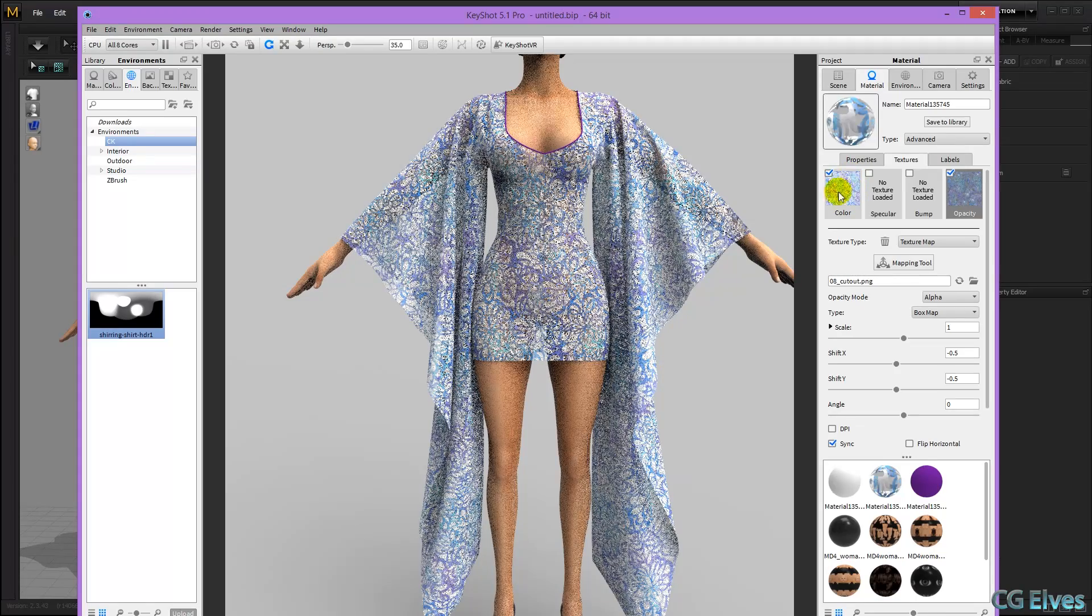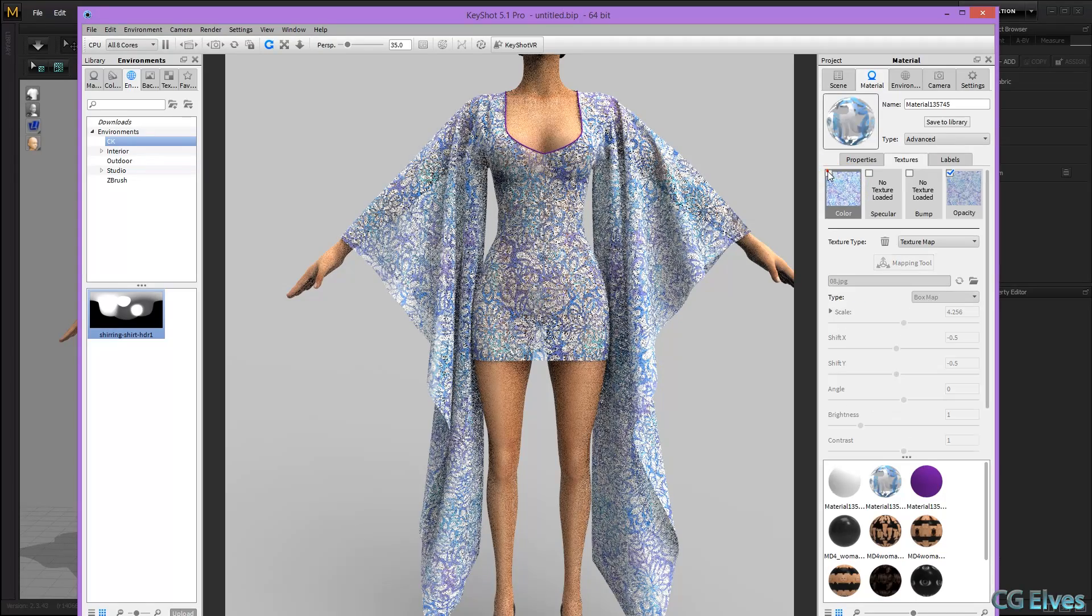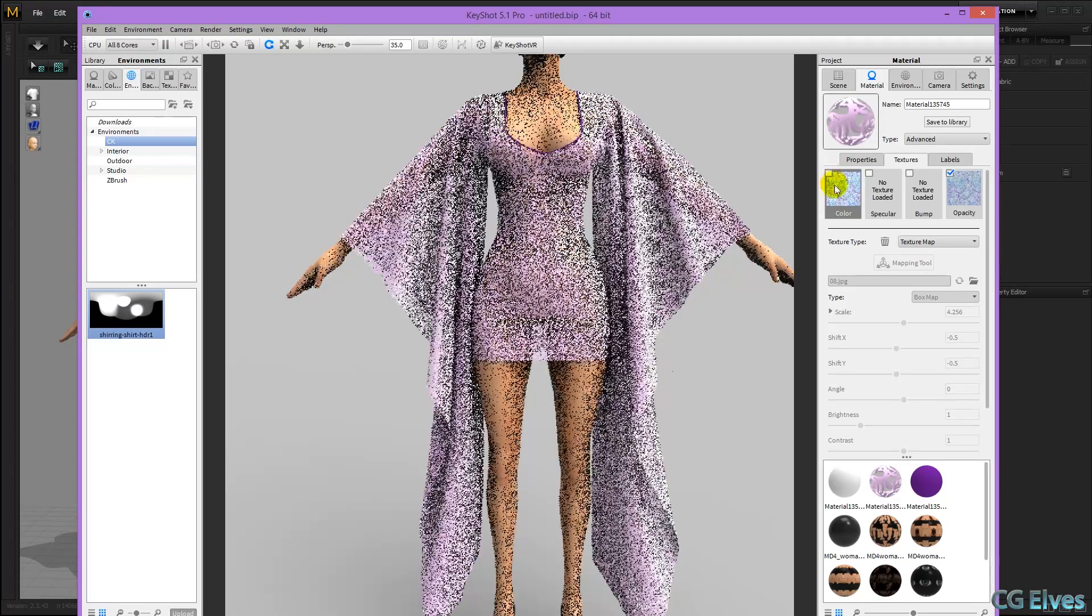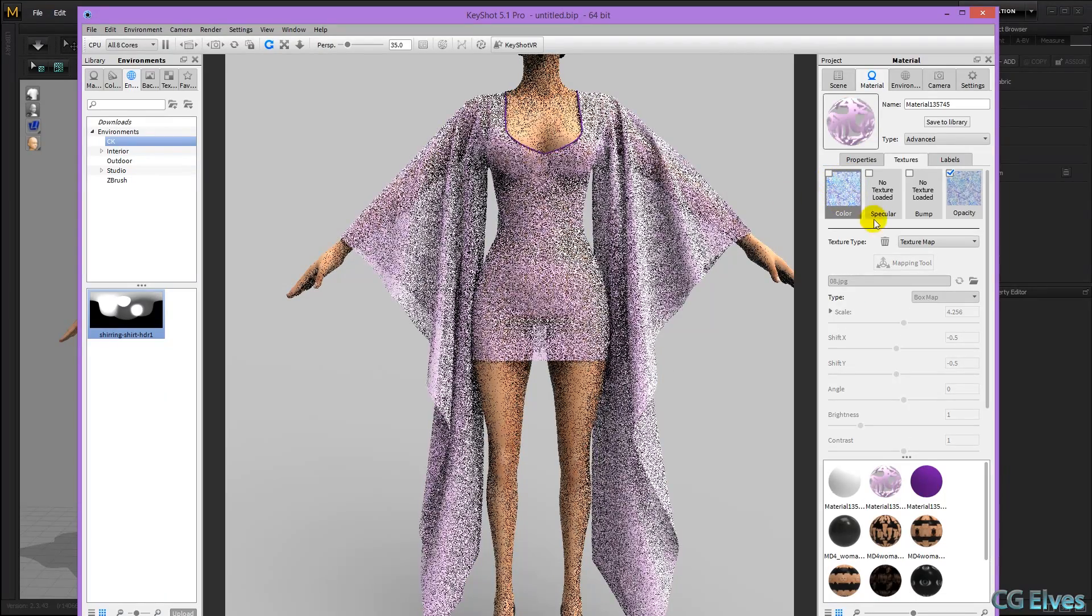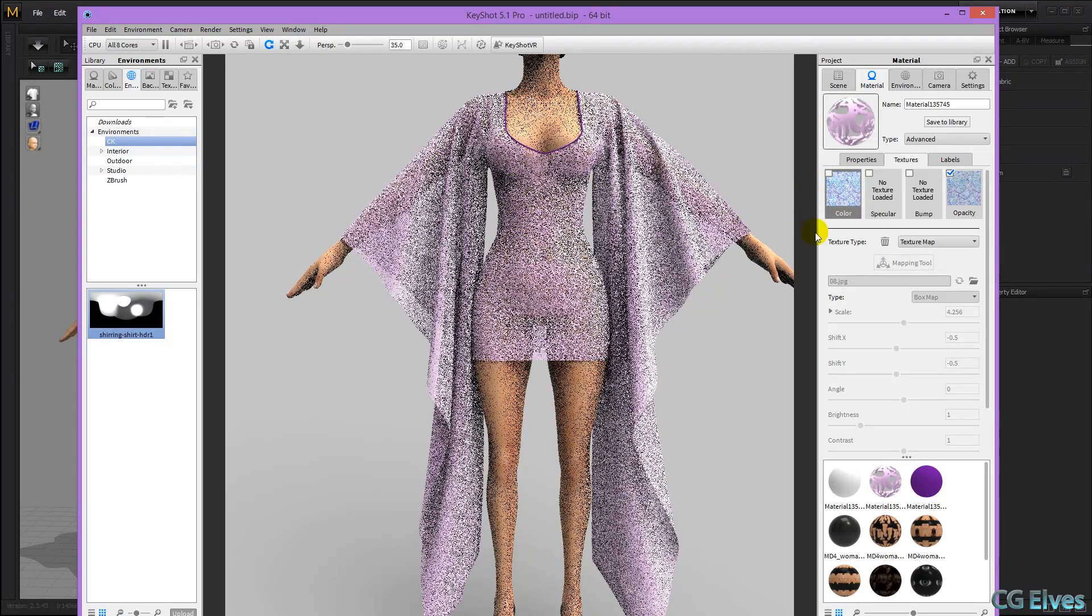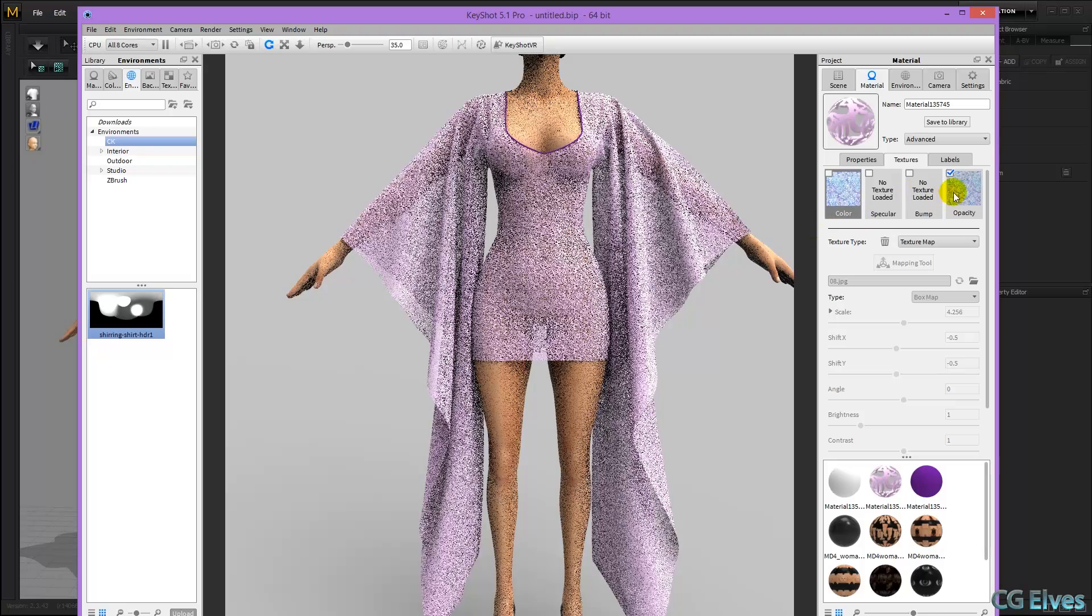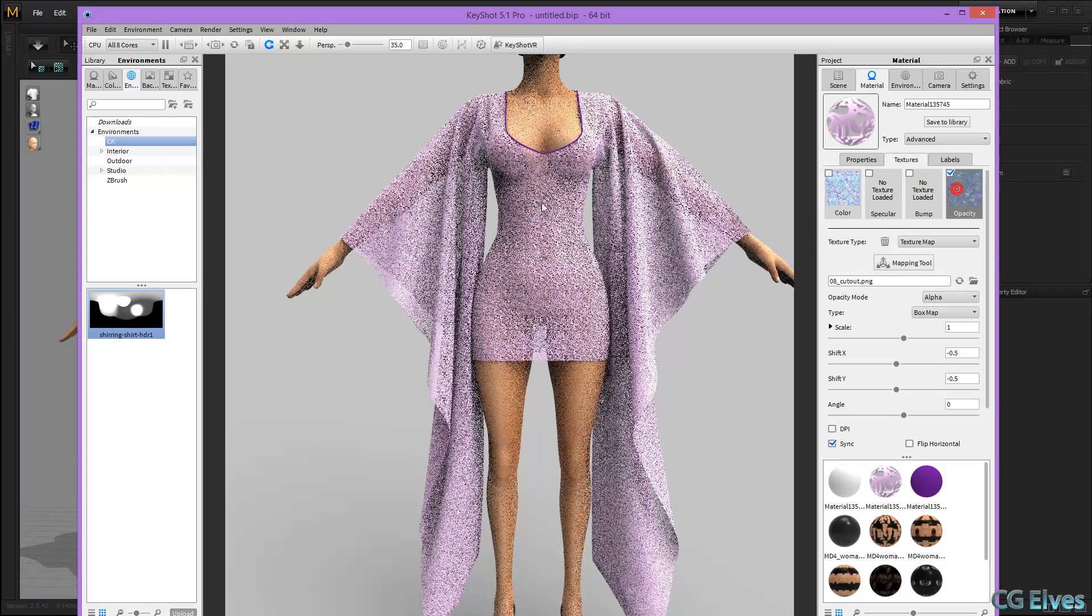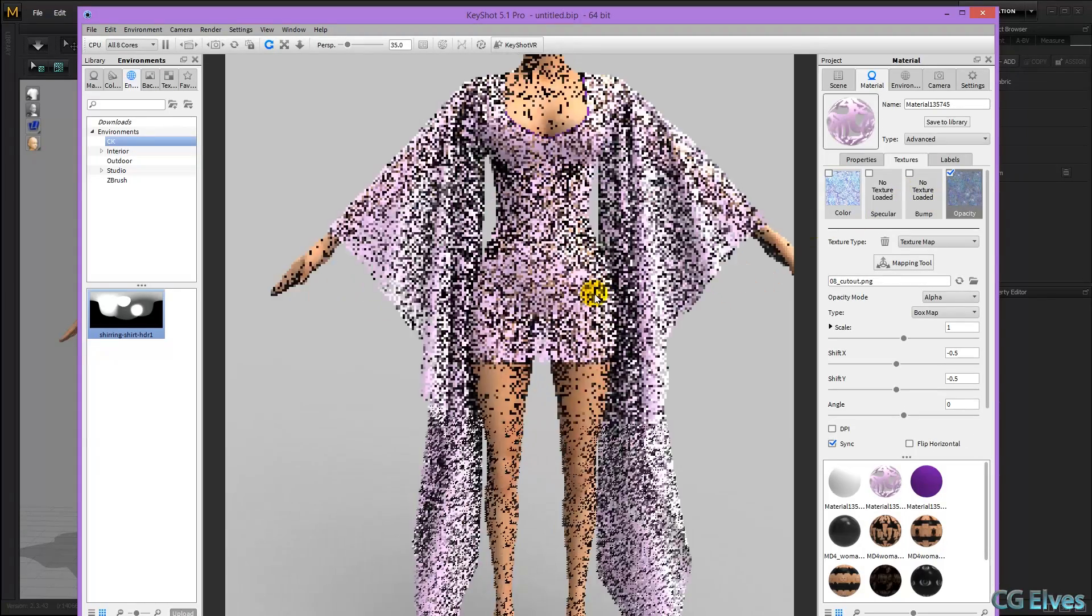And if you didn't want this texture here, you could even turn that off, and then just have a plain color texture with this as the opacity map.